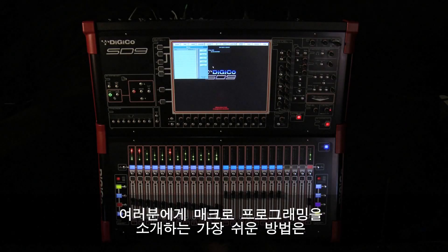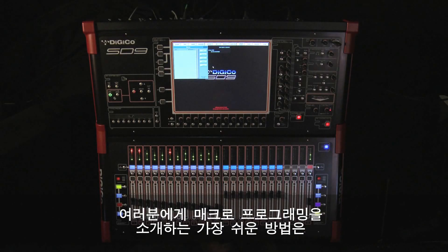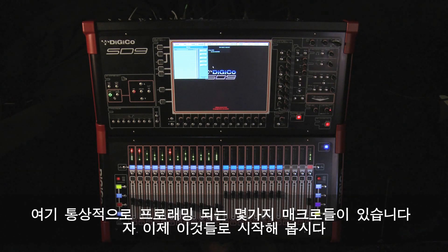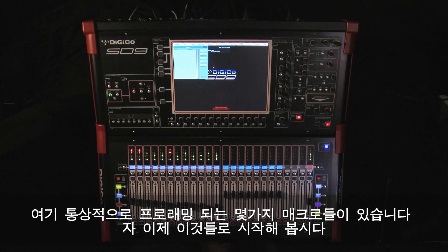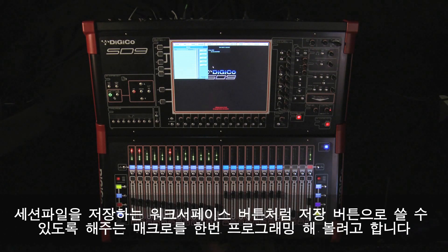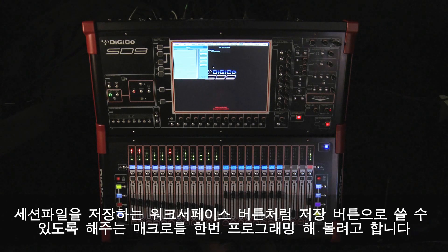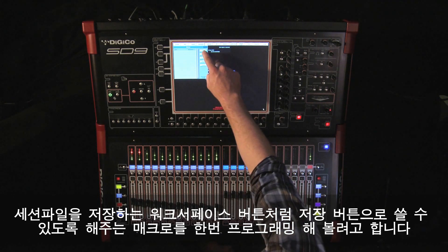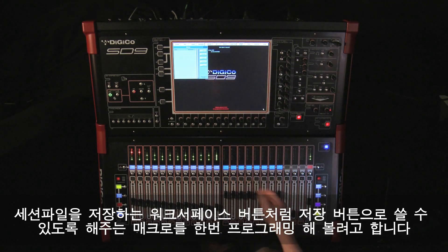Probably the easiest way to introduce you to macro programming is to run through some examples and fill in the details as we go. There are a few commonly programmed macros, so let's start with those. We're going to program a macro as a save button, just to give us a work surface save session button.